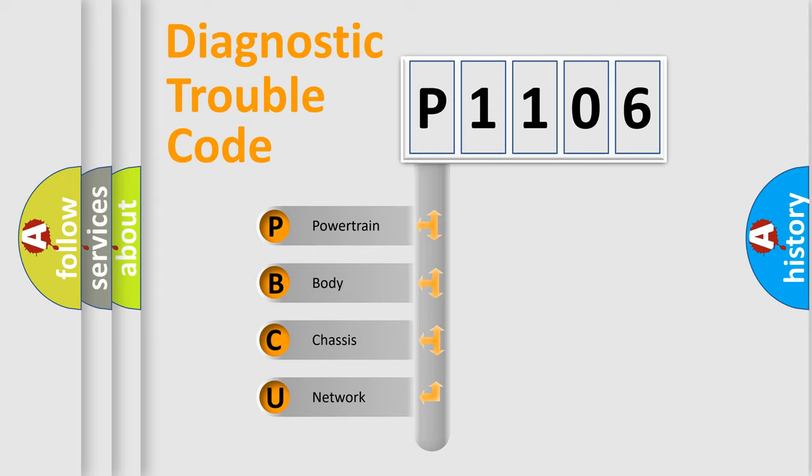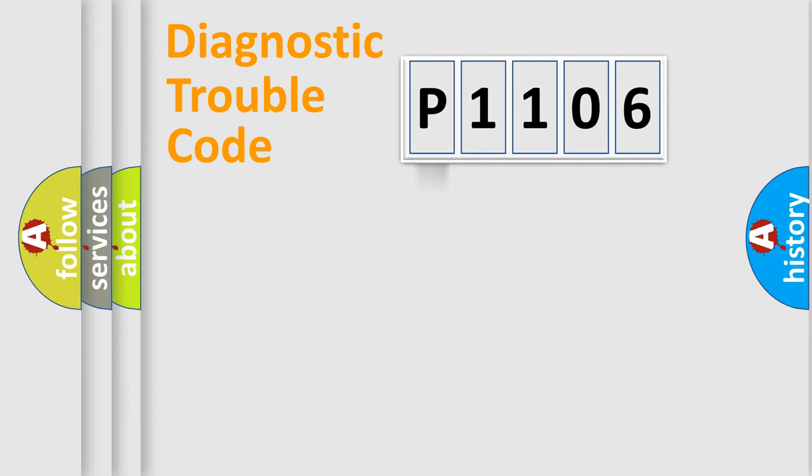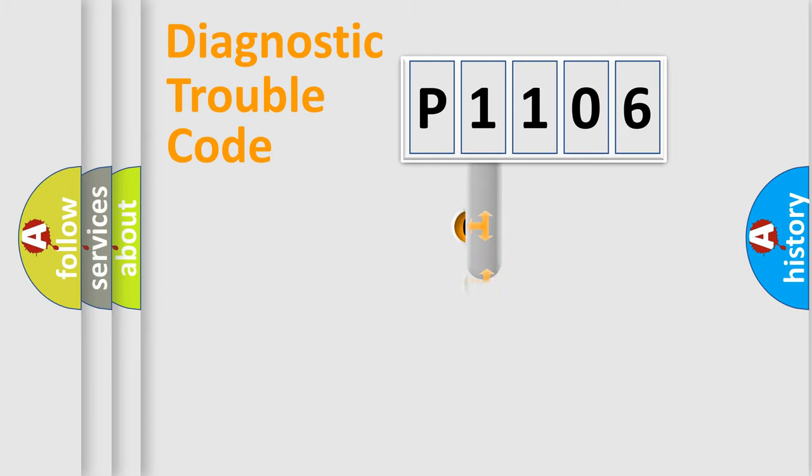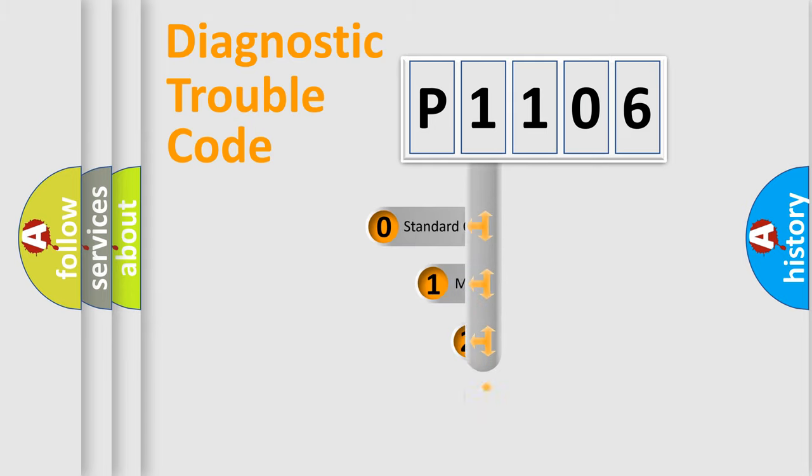We divide the electric system of automobile into four basic units: powertrain, body, chassis, network. This distribution is defined in the first character code.